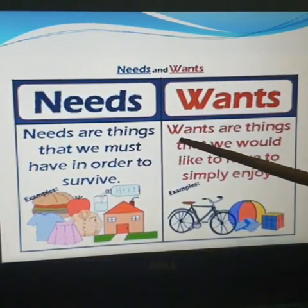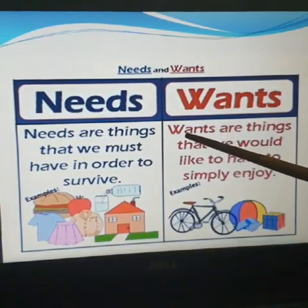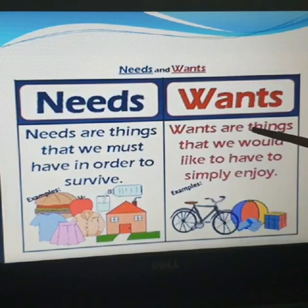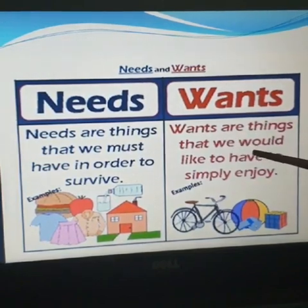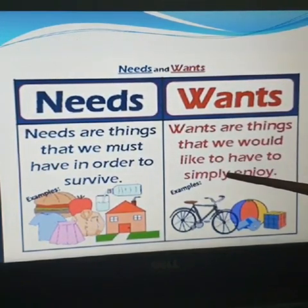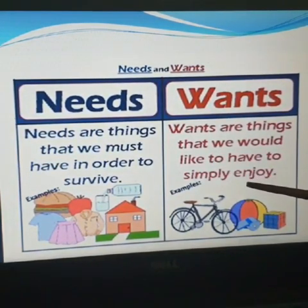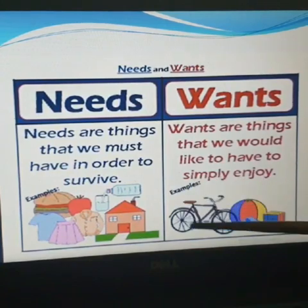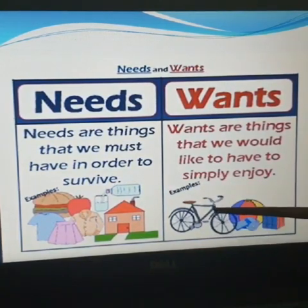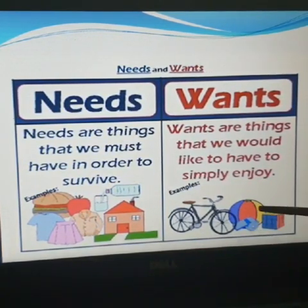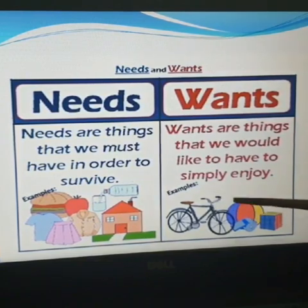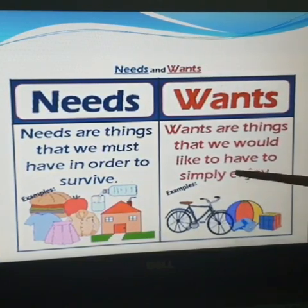The second one is wants. Wants are things that we would like to have to simply enjoy. Look at the examples: bicycle, your toys. We need all those things to just enjoy.